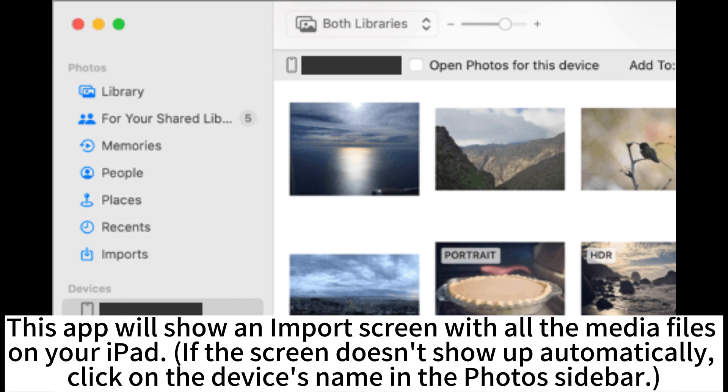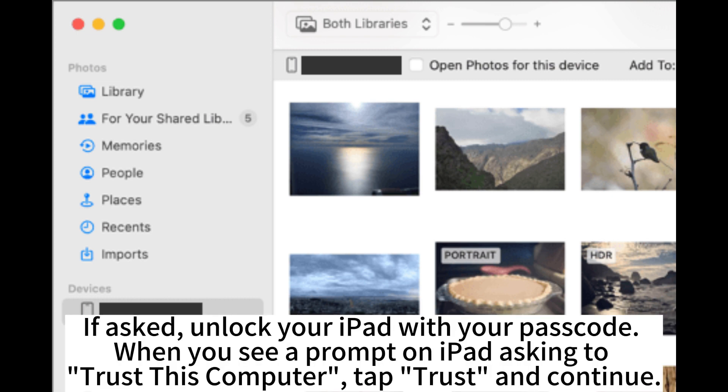This app will show an import screen with all the media files on your iPad. If the screen doesn't show up automatically, click on the device's name in the Photos sidebar. If asked, unlock your iPad with your passcode. When you see a prompt on iPad asking to trust this computer, tap Trust and continue.